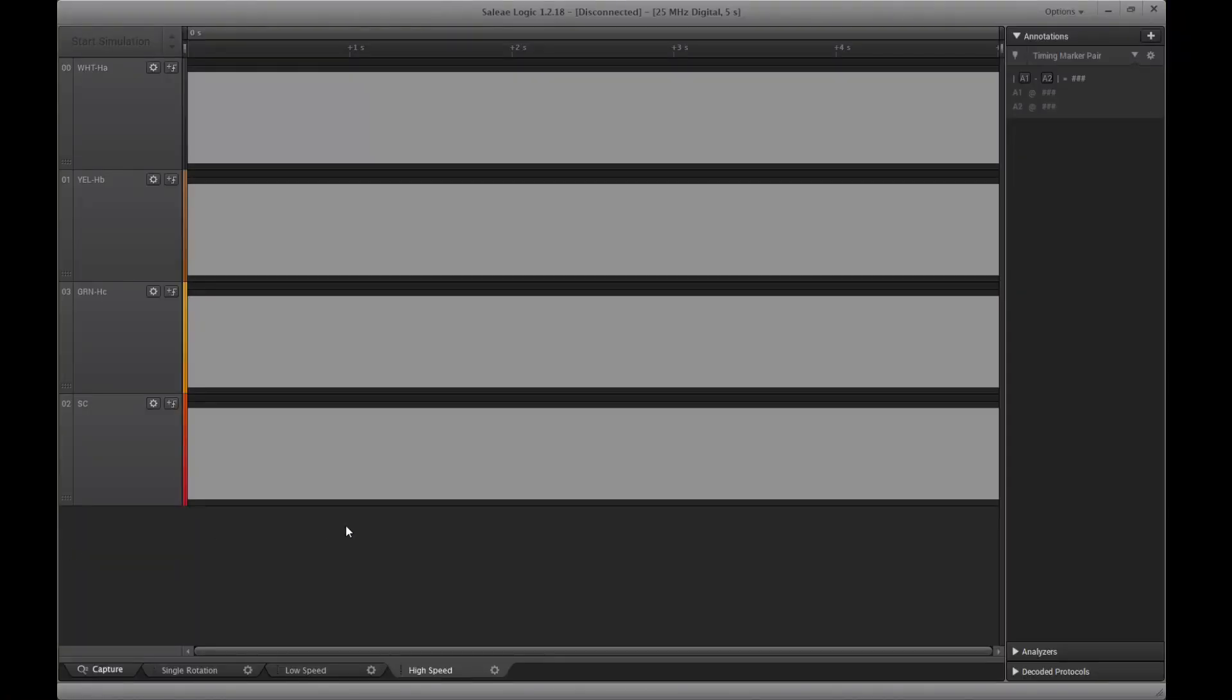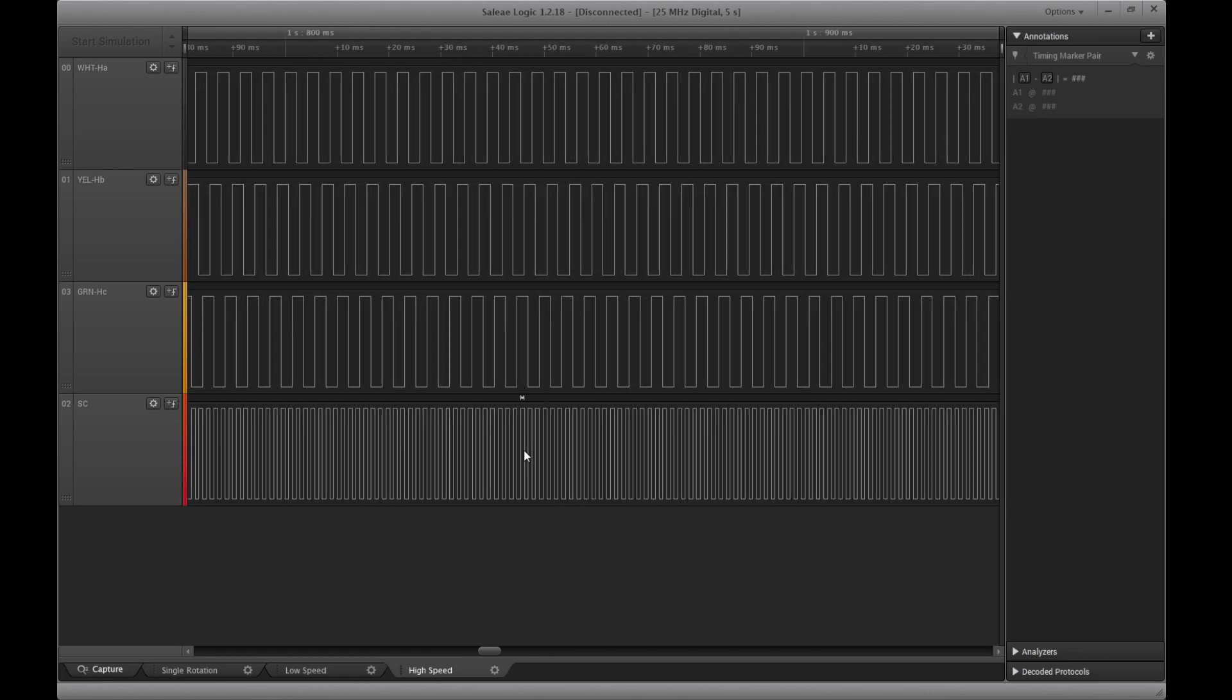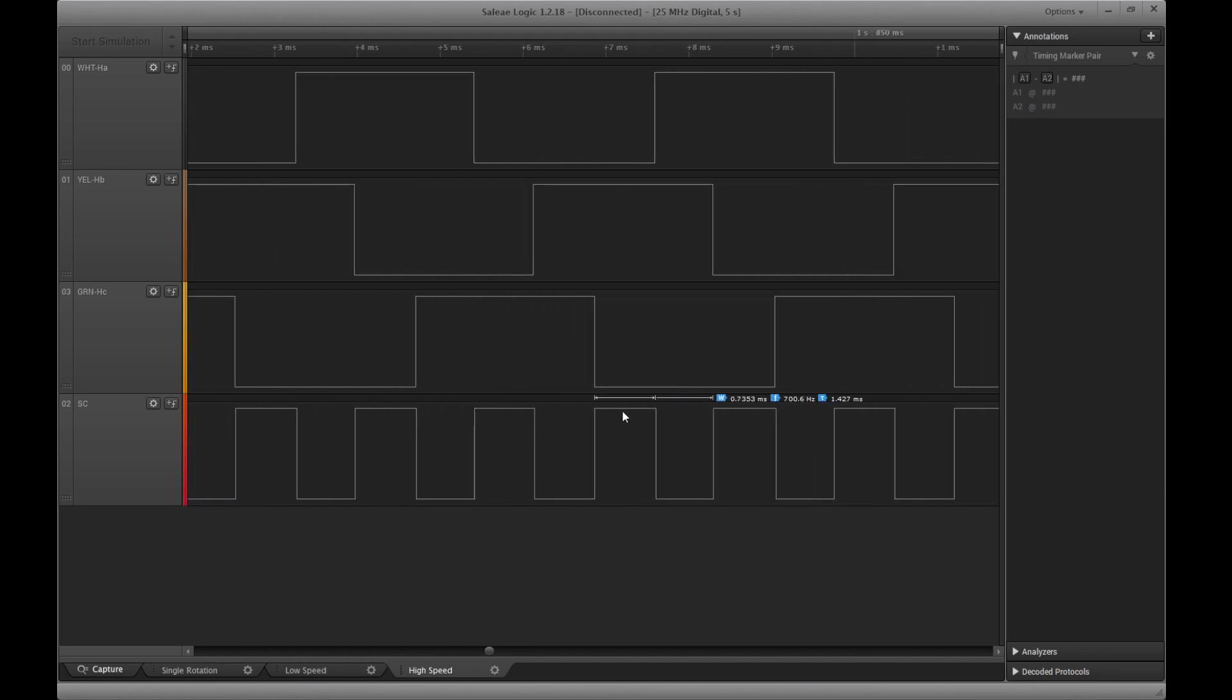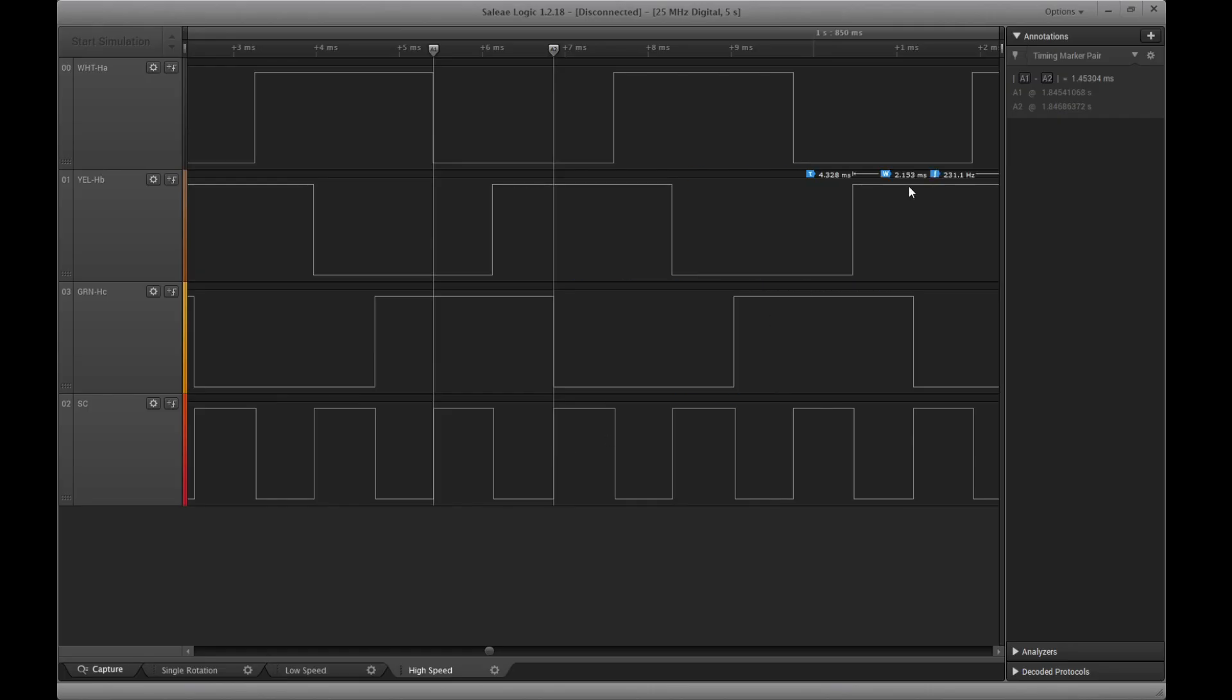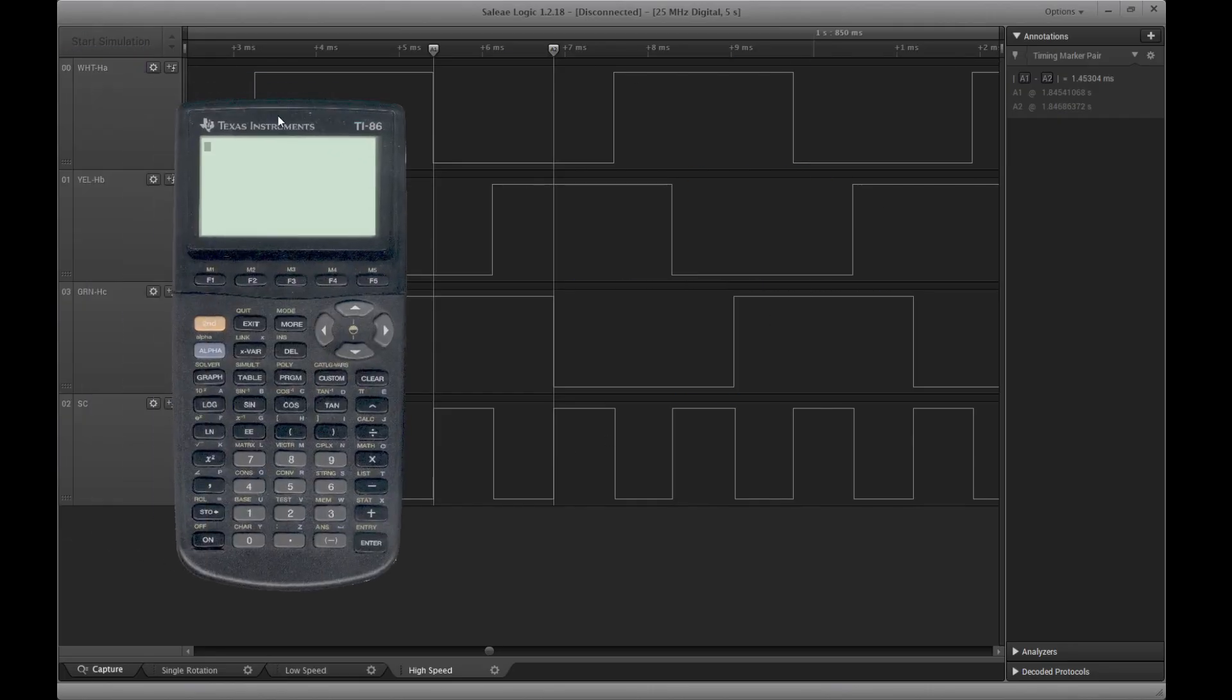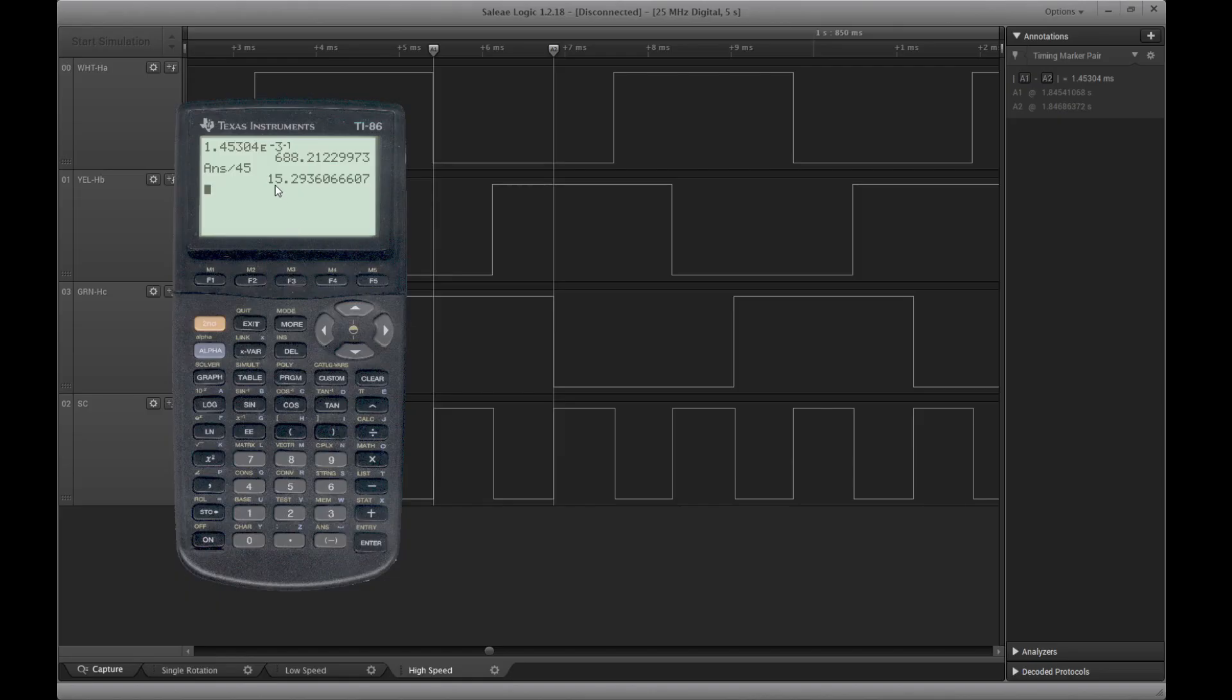So now here are the signals from the logic analyzer running at high speed. I'm going to do the same thing that we did at low speed. I'm going to figure out what our RPMs was. So I need to measure the frequency of my speed control output. Let's go from a rising edge to another rising edge, which gives us 1.45 milliseconds. So bring in my calculator, 1.45304, e to the negative 3. Invert that to get the frequency. Let's see, divide it by 45. So this is 688 hertz divided by 45, which gives us 15 revolutions per second. And times that by 60, which gives us 917 revolutions per minute.